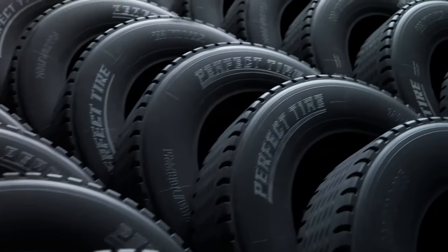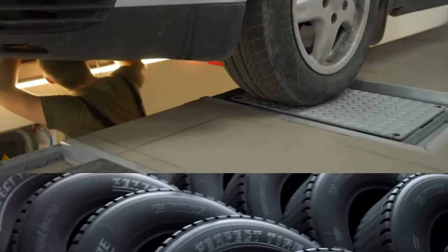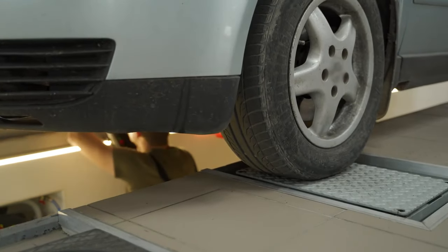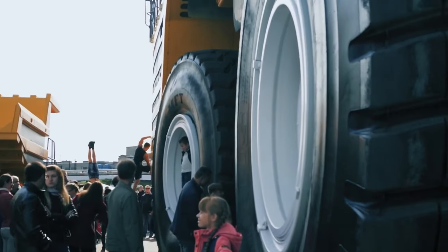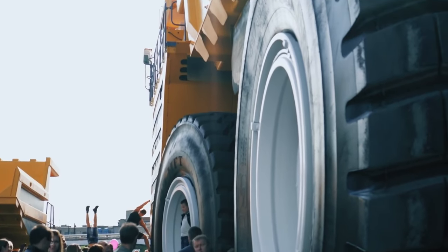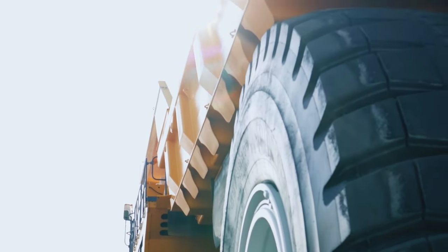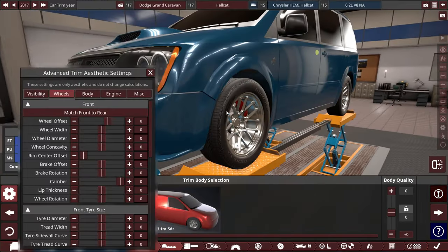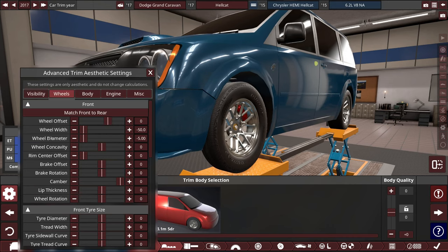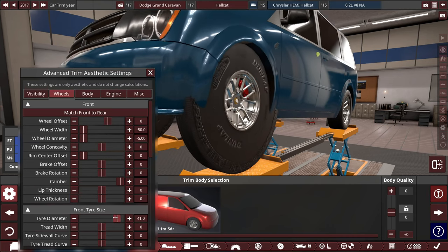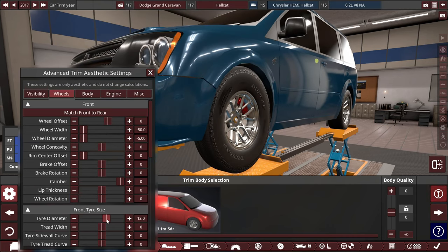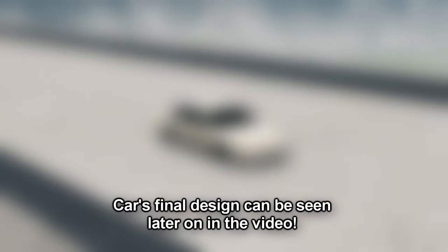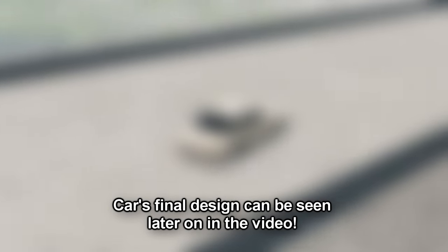Tires come in all shapes and sizes, from the small ones found on city cars to the bigger ones seen on trucks, SUVs, and off-roaders. What if I tried to fit the smallest tires possible in automation by playing with the tire size slider and see if it's drivable in BeamNG Drive?